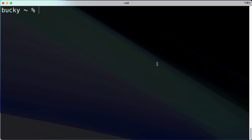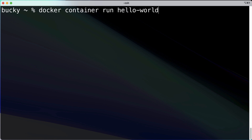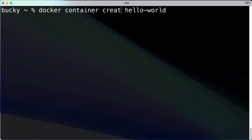The next two commands I want to talk about are `create` and `start`. You can probably figure out what they do by name, but you might be wondering — didn't we already learn how to do this through the `run` command? Well, the `run` command is actually a shortcut for these two separate commands. `create` plus `start` is basically the same thing as `run`. Let's break down why these separate commands exist.